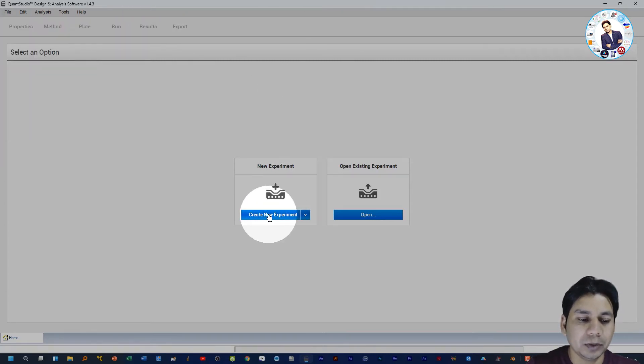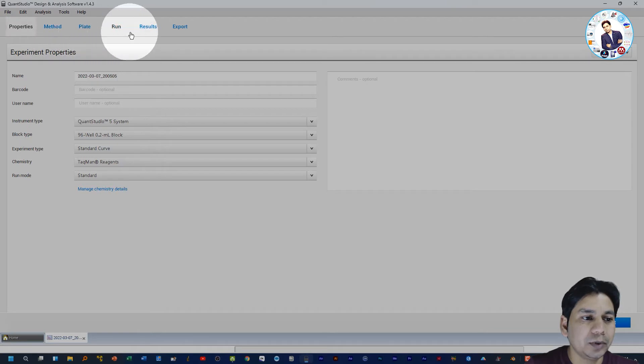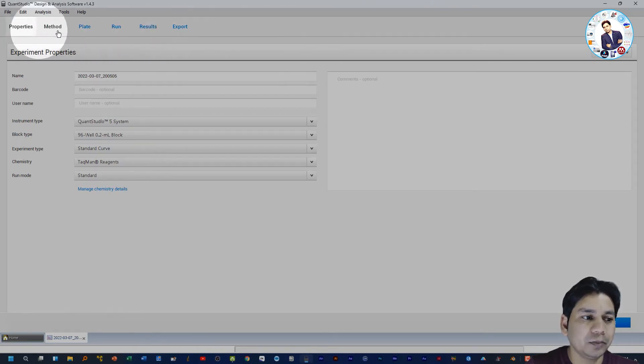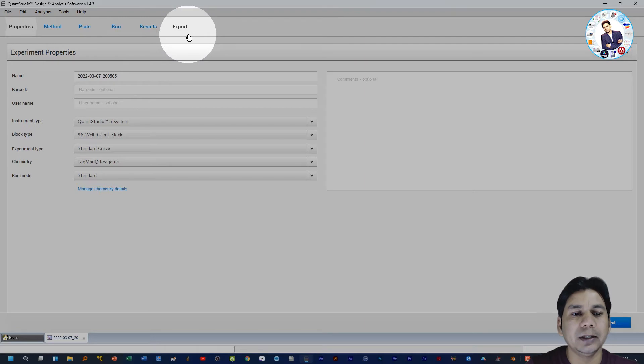Here you can see the steps involved for the experiment setup: Property, Method, Plate, Run, Results, and Export.